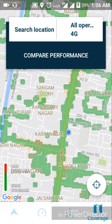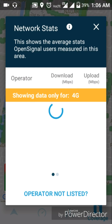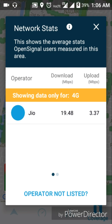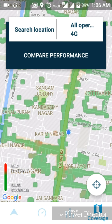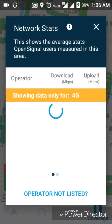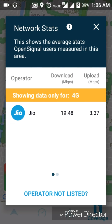If you have GPS on, you can automatically get your location. Next is compare performance. If you have a connection with the internet, you can connect and compare. The internet shows 19.48 download speed. If the internet is not available, you can check it later.